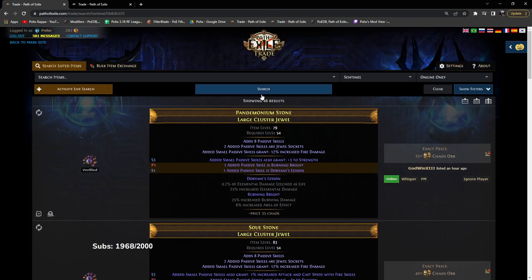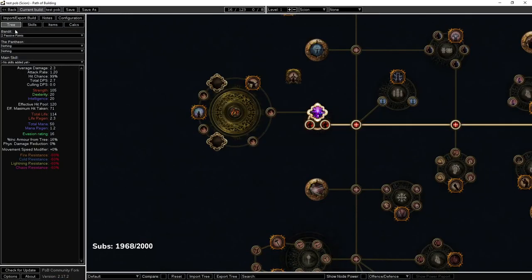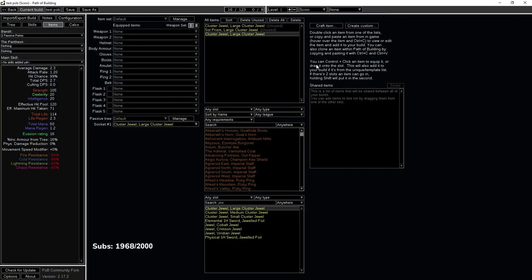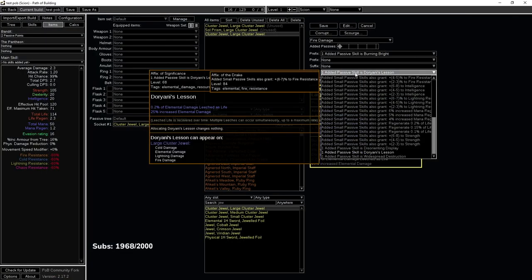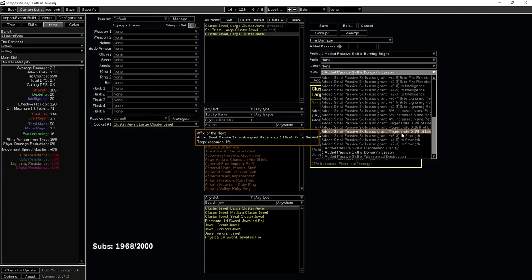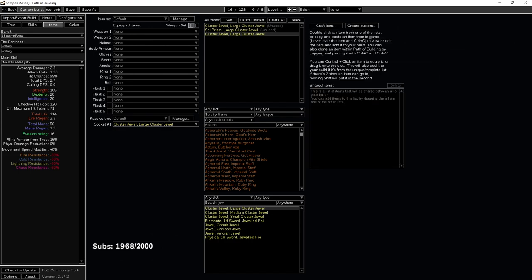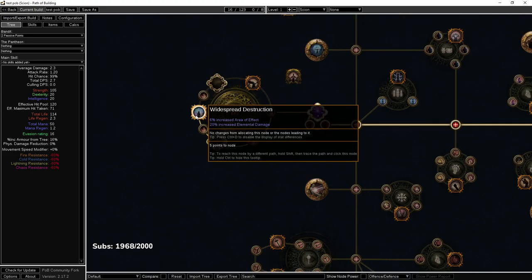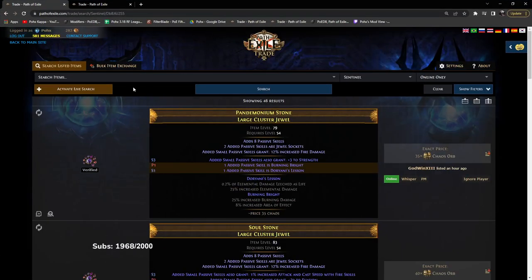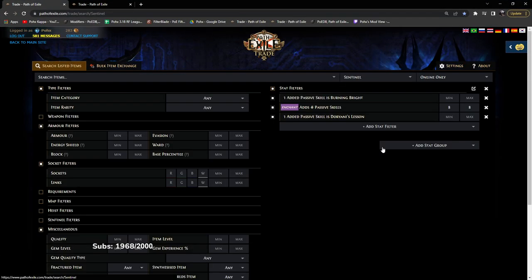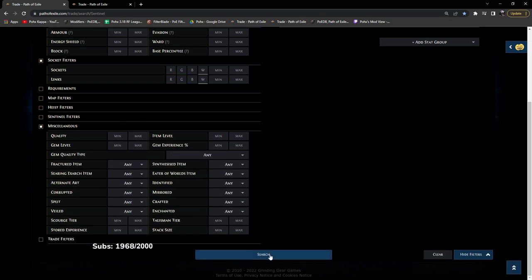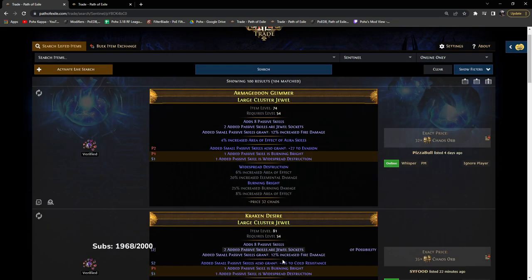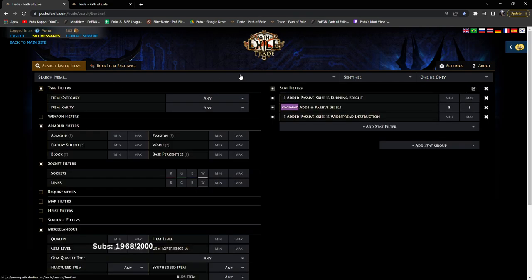That's a little bit more expensive. We'll do one more search tag real fast. Let's try good old Widespread Destruction. Okay, Widespread pushes in the back. So now they're all about like the same price.